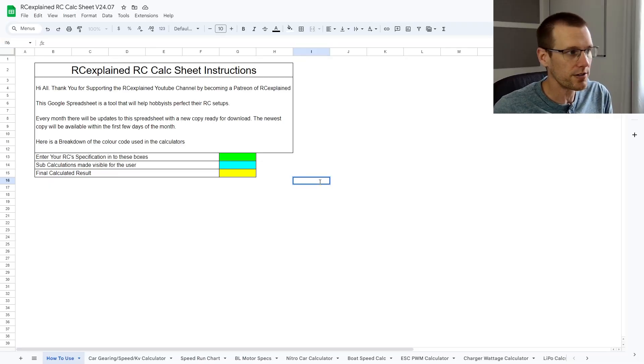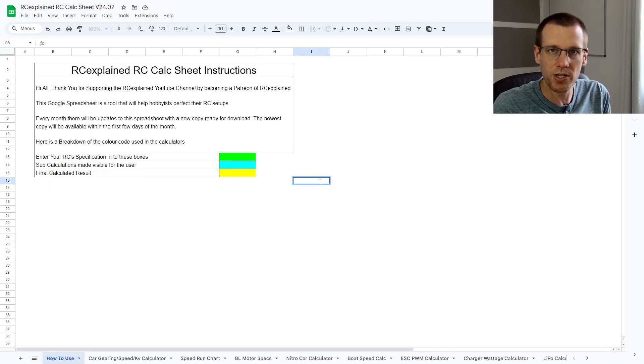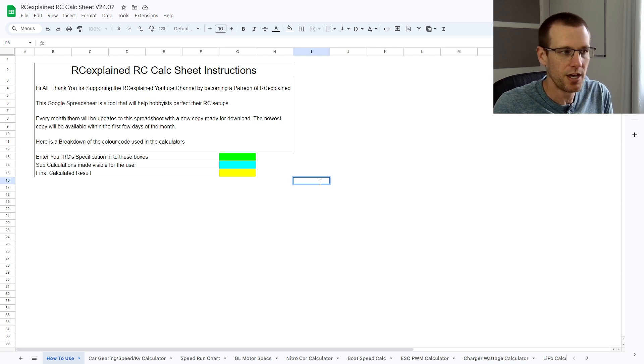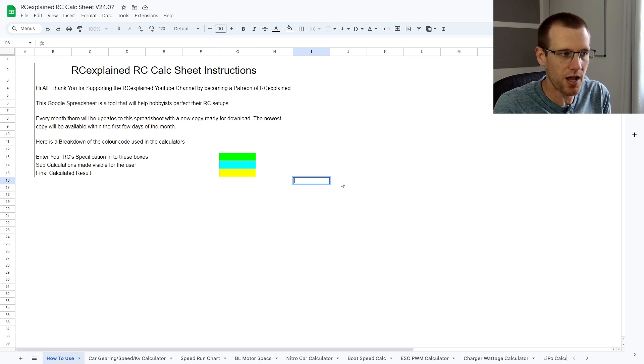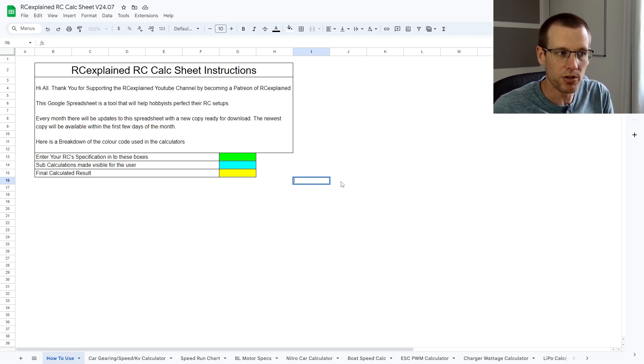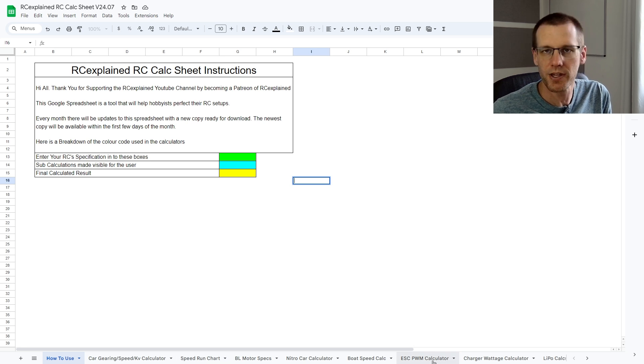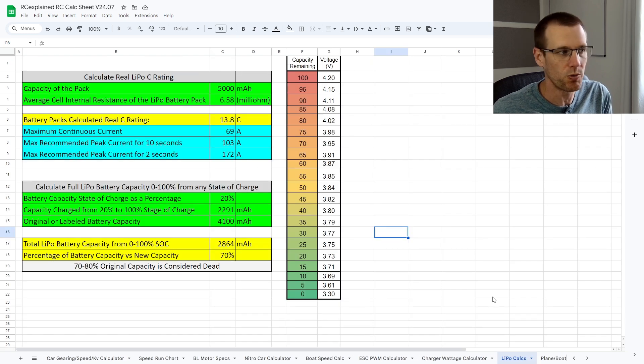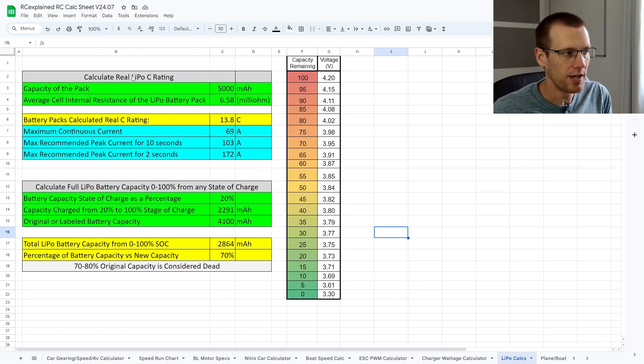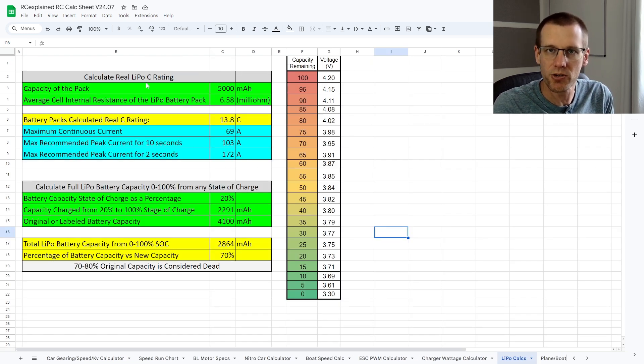Now that we have our results for internal resistance, let's now throw them into our calculator so that we can compute what the real C rating is based off of purely internal resistance of the pack. Here we are at the RC Explained Patreon community calc sheet. If you're a member of the community, you can download a copy of this for yourself and I'll leave a link in the description here below. So as you can see, there's a ton of different calculators on the bottom of the sheet. We're today going to be jumping into lipo calcs because we want to find the real lipo C rating based off of internal resistance.